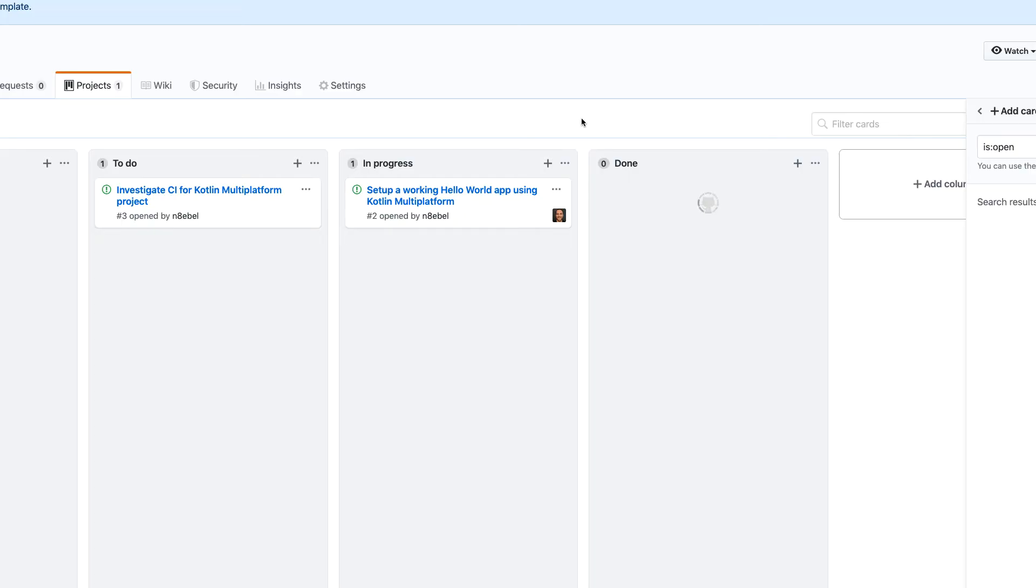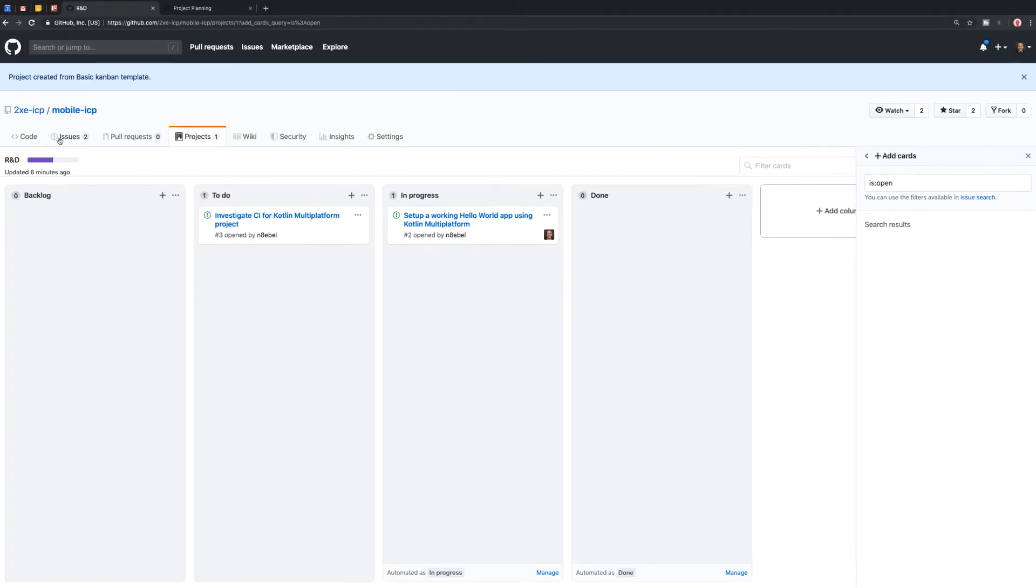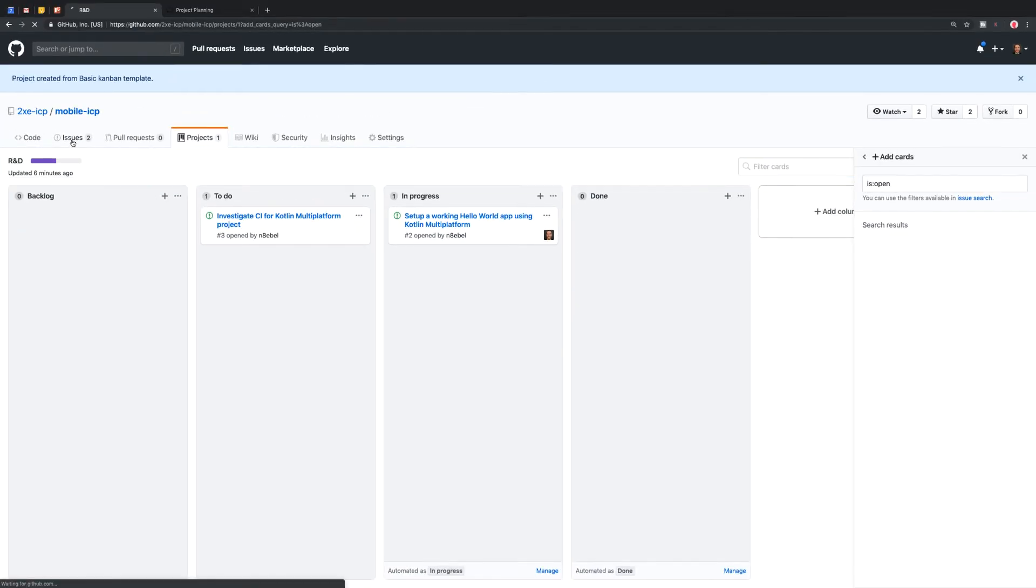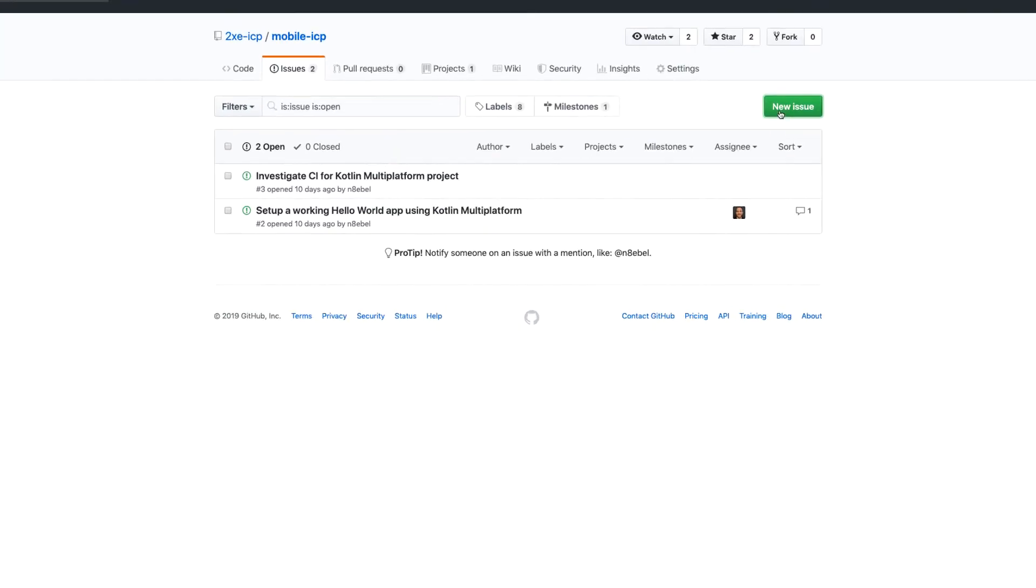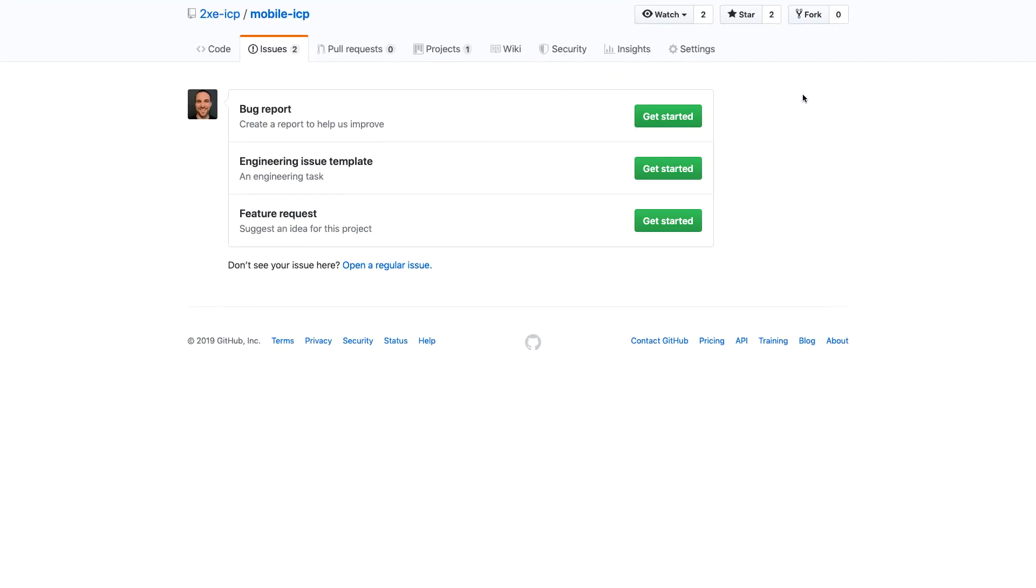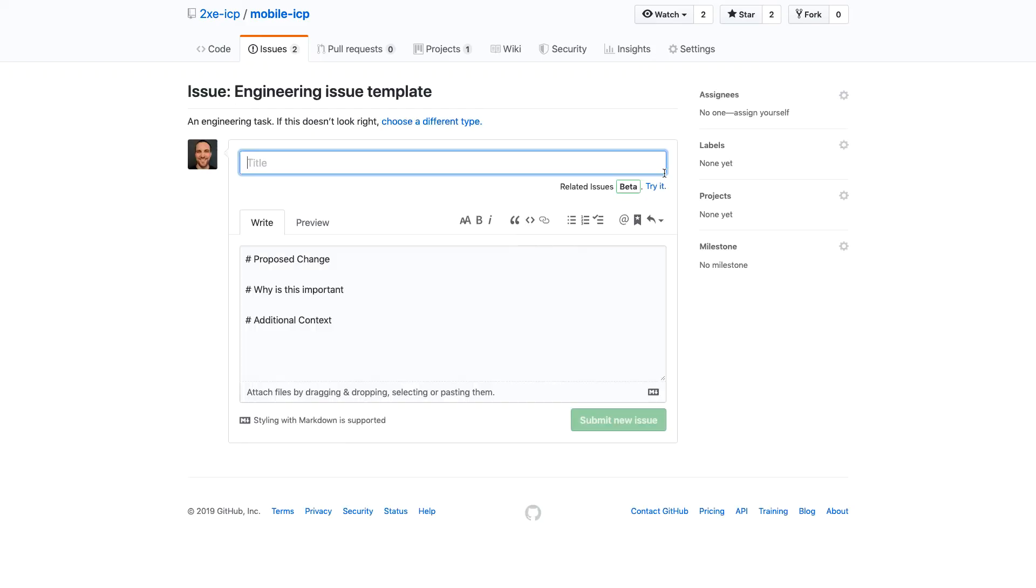And so now we can kind of look at what this whole workflow could look like. So I'm going to come over here to issues and I'm going to create a new issue to do something small like update one of my issue templates. So I'll click new issue.